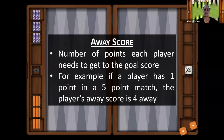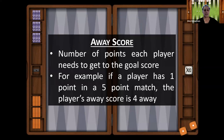In contrast, the away score refers to the number of points each player needs to reach the goal score, and that's more important than the absolute score. For example, if a player has one point in a five-point match, the absolute score is 1-0, but that player's score is four away because one is four away from five. So five minus one is four — that player needs four more points to reach the goal.